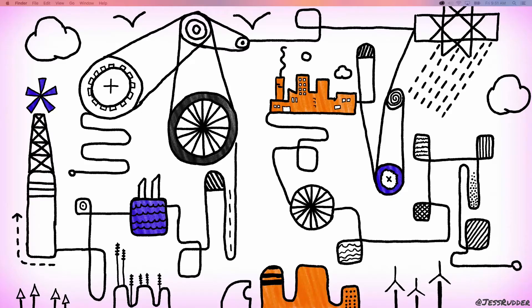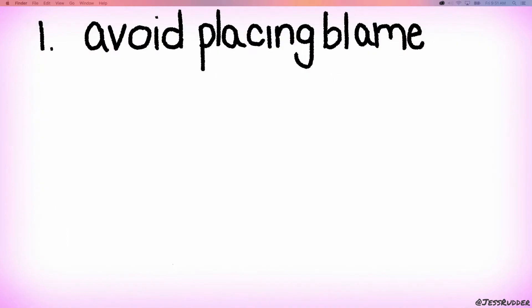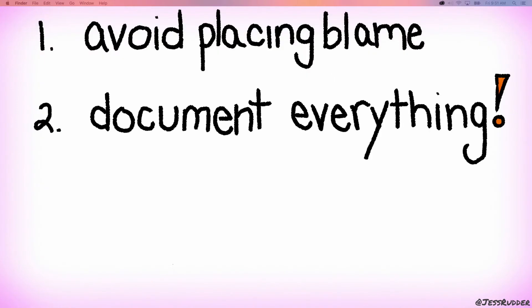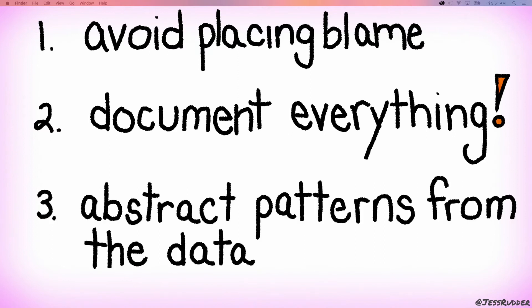And I want to propose that if we're willing to use a system to track and learn from our failures as we write code, we're going to be much better off. But what should that system actually look like? Well, I think that first we need to avoid placing blame. We need to document everything and we have to learn to abstract patterns from the data that we gather.